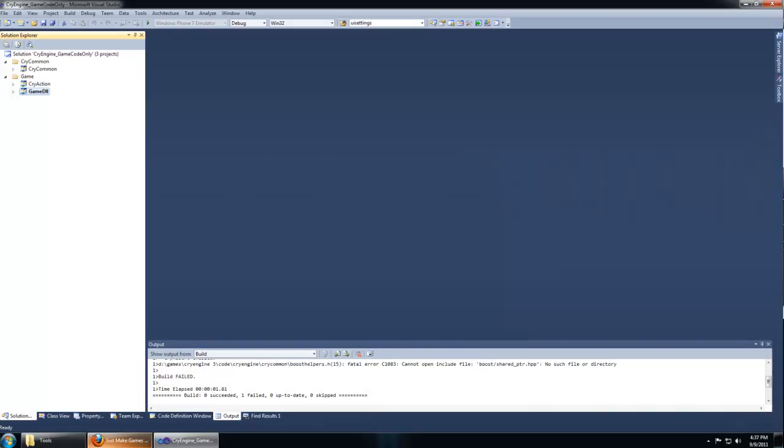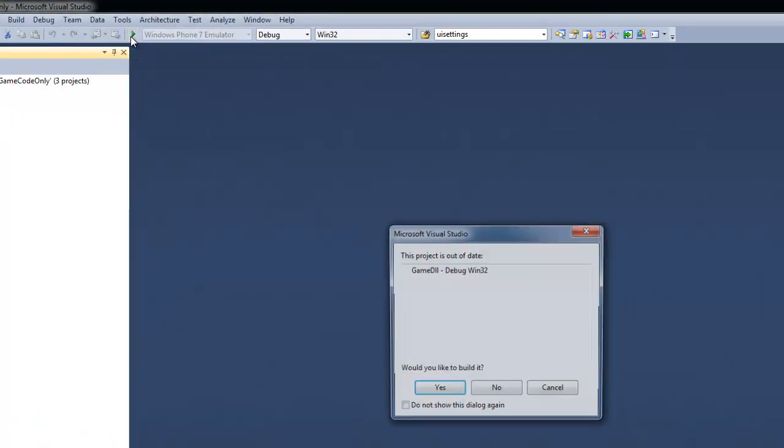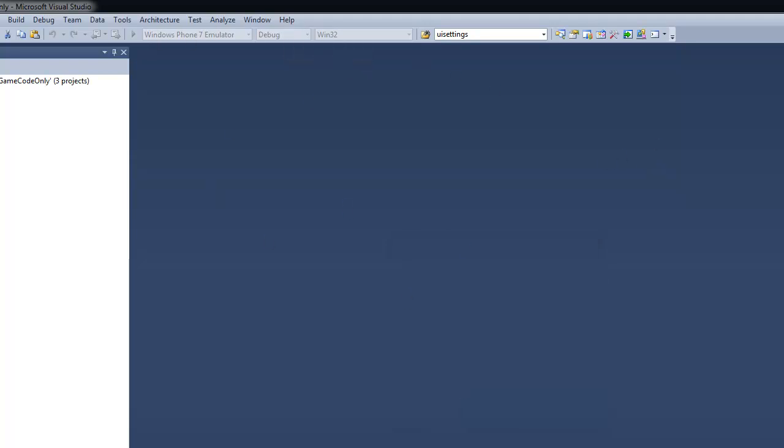Now you're ready to build and debug your project. You can simply hit F5 on your keyboard or the green play arrow. It will tell you it's out of date and needs to be built, which you can always do by right clicking your solution and selecting build. This will take a while.